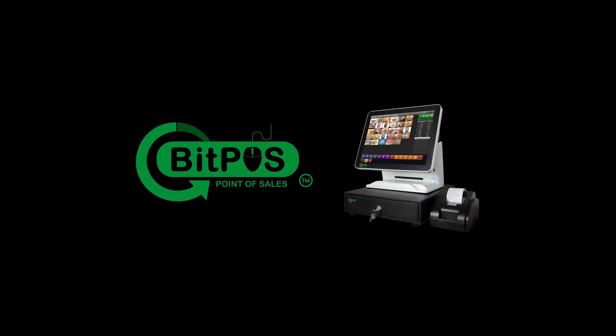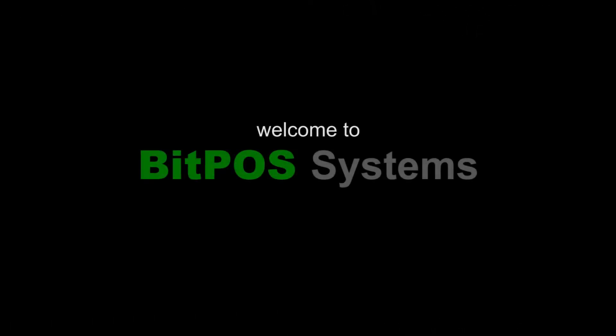BitPOS Point of Sale Systems Online Tutorial. Welcome to BitPOS Systems. Let's get started.